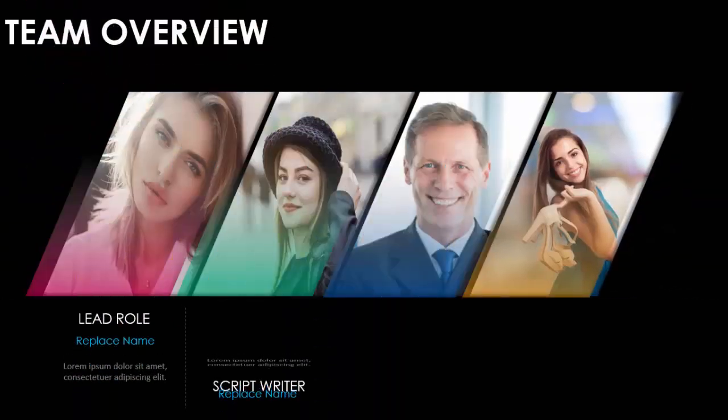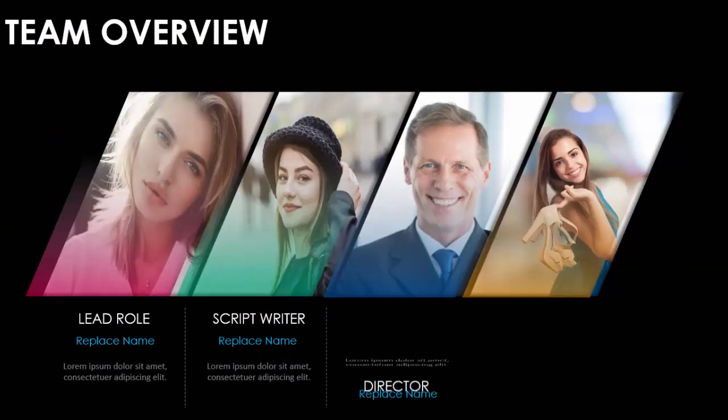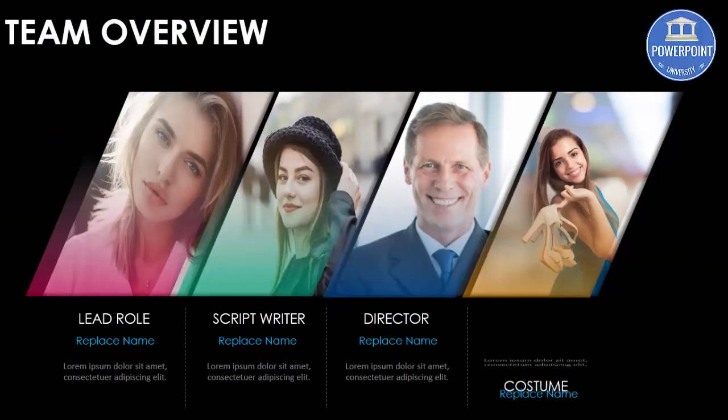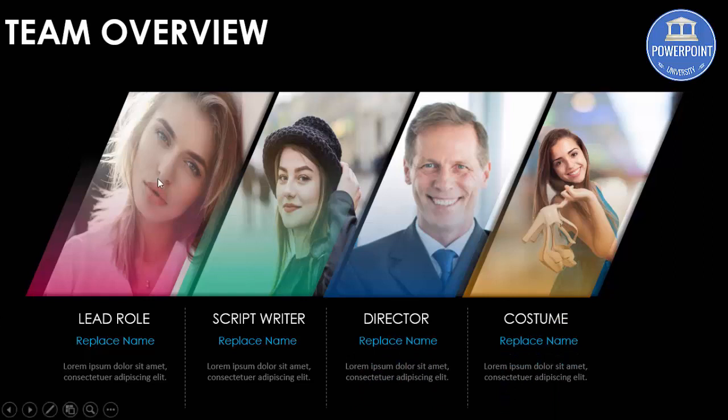When I click here, you can see the animation comes like this. I have created four images of employees and have given their name and position.